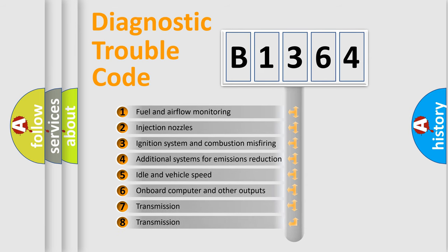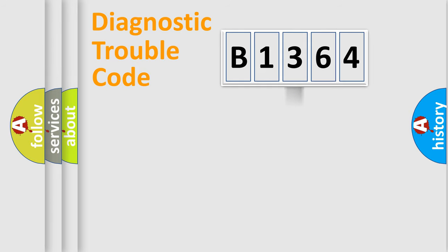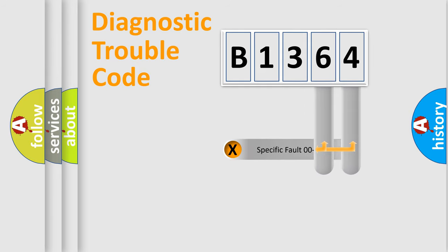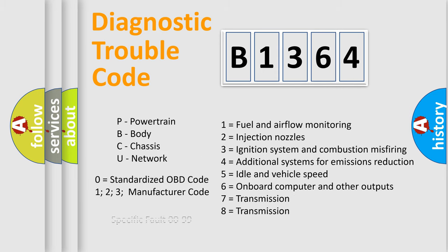The third character specifies a subset of errors. The distribution shown is valid only for the standardized DTC code. Only the last two characters define the specific fault of the group.